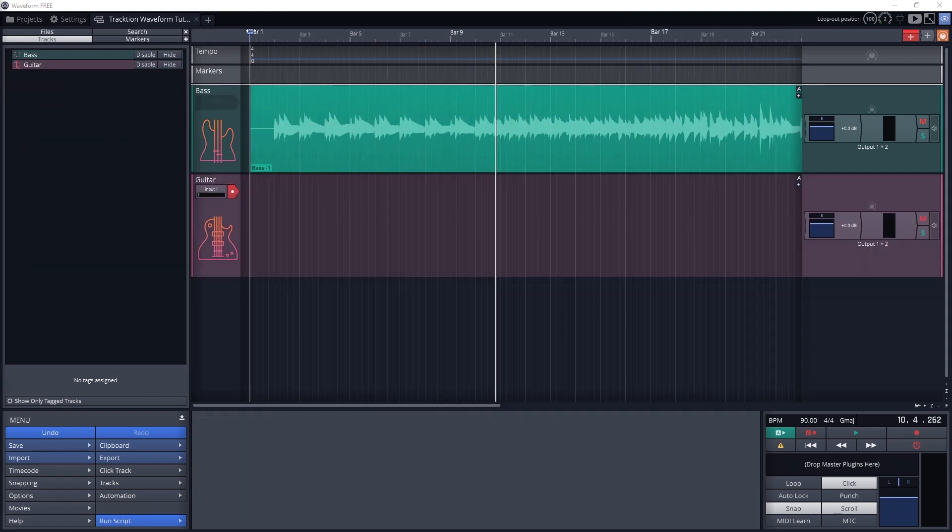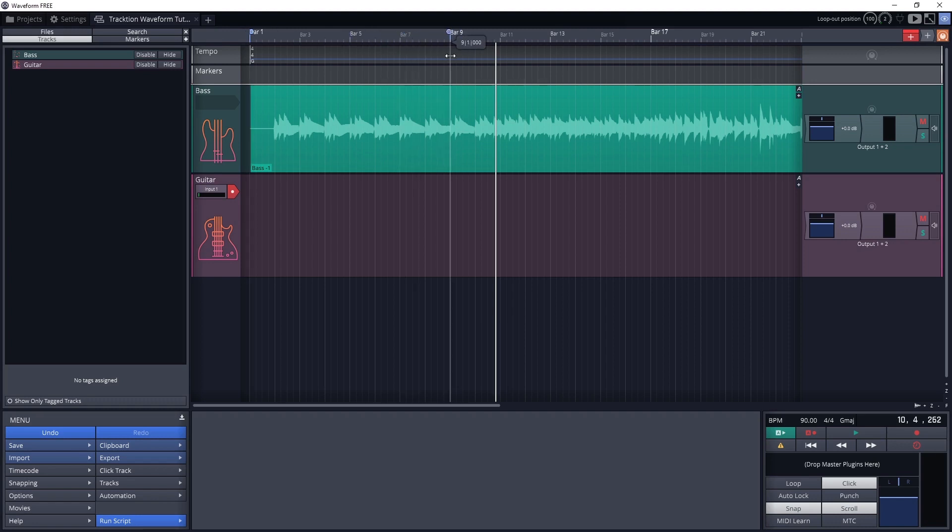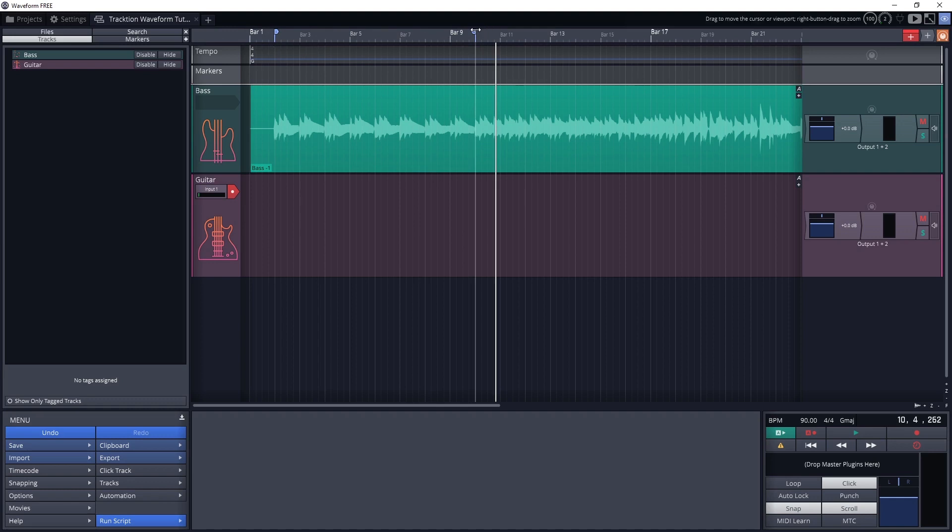Let's start by setting the loop points by dragging them at the top of the timeline. You may want to extend the loop region a little bit before and after the section you'll actually be playing so that you have time to start and stop it and then transition smoothly.